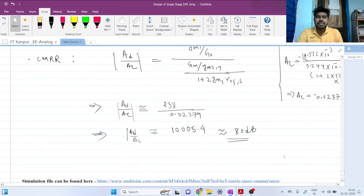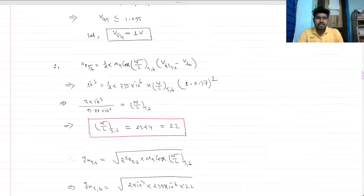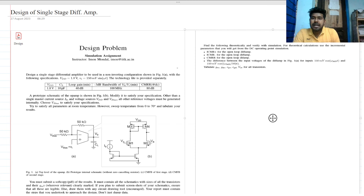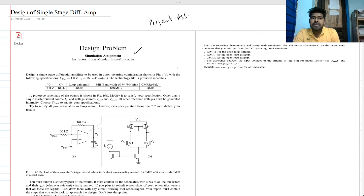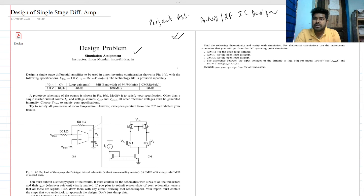Welcome to this session. Today we will be discussing the solution of a design problem asked by IIT Kanpur for a project associate position in analog RF IC design. I got shortlisted for this position, so let's see how I solved this design problem.